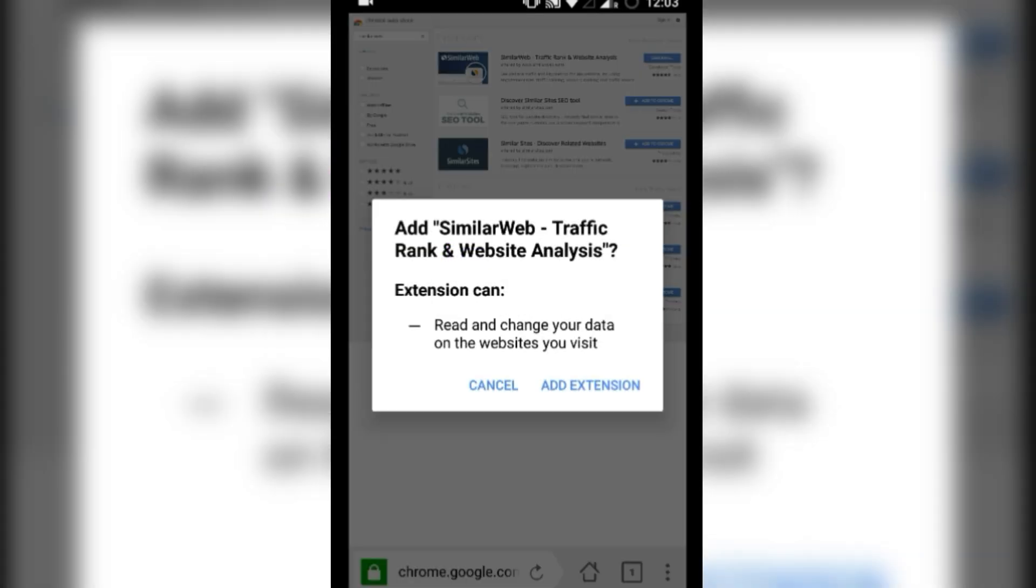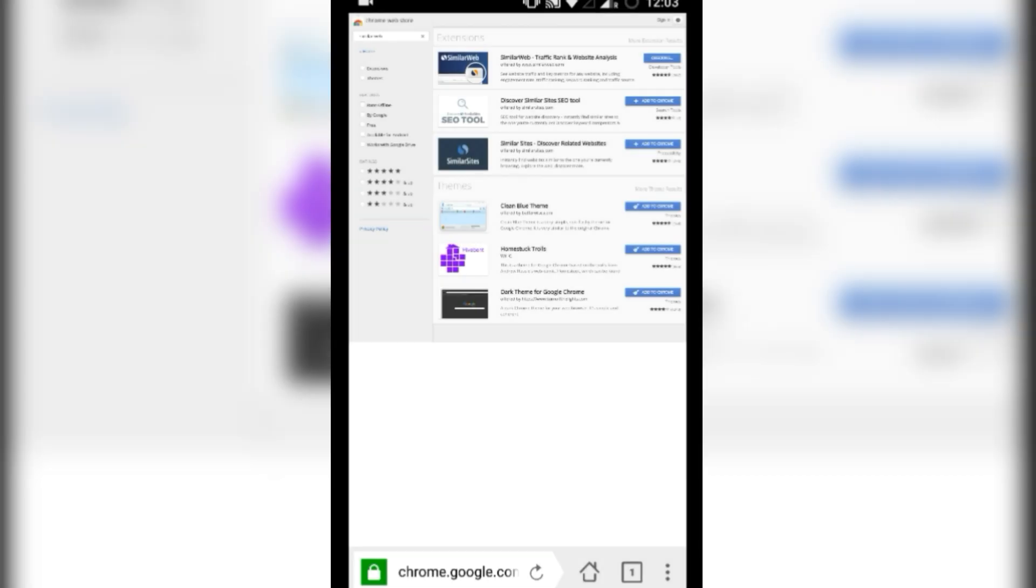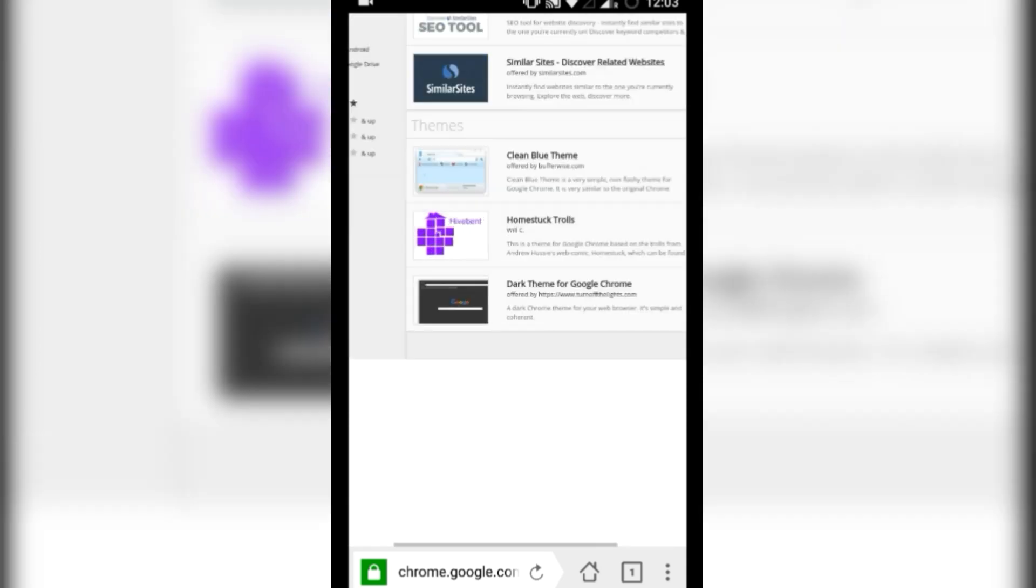You will be shown a pop-up box. Add extension. Now download has started.